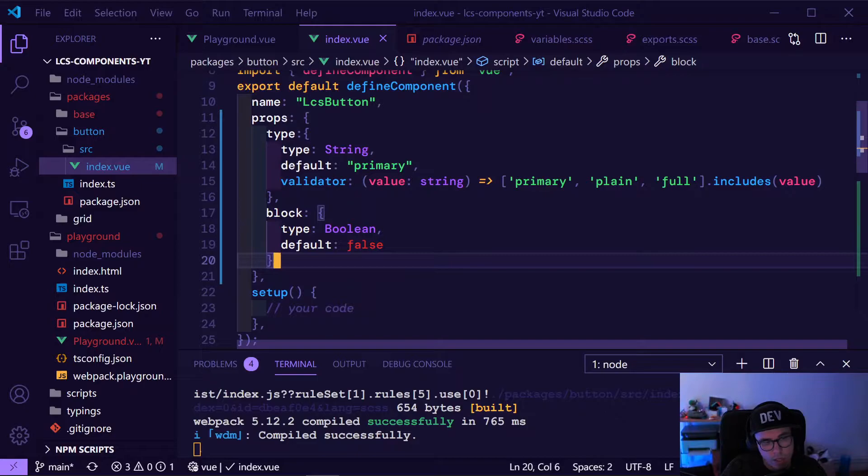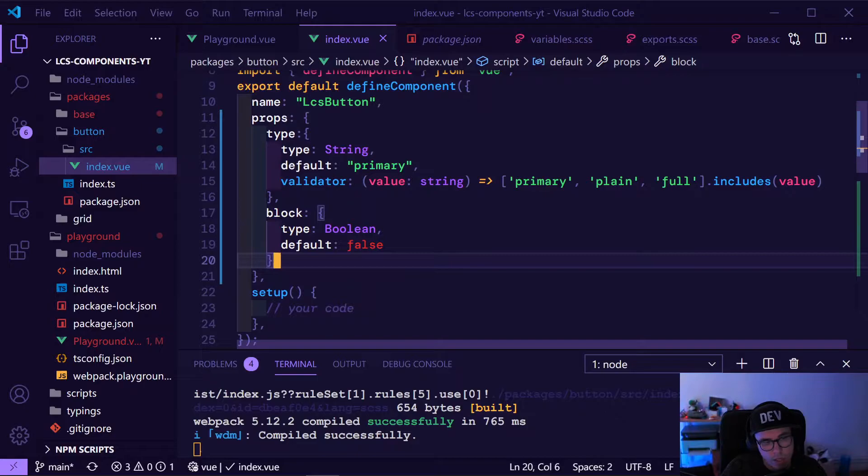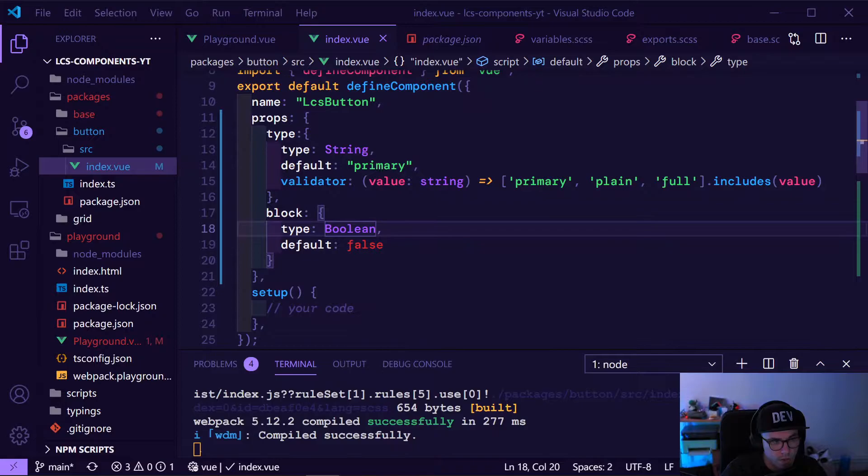For the block prop, we don't need any validation because we won't use block equals true or false — we'll just write 'block' into it. So let's go to the playground and define our buttons.